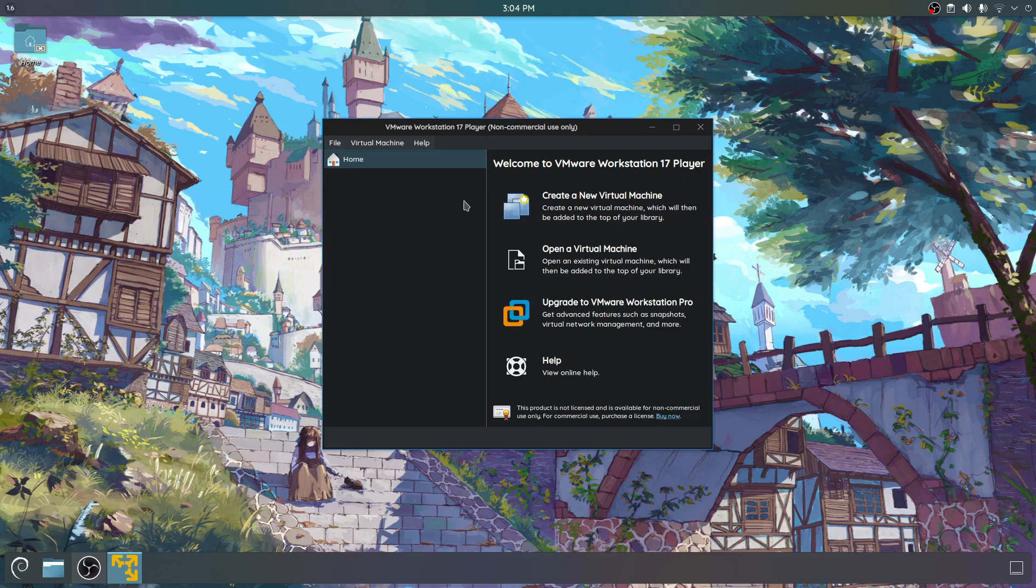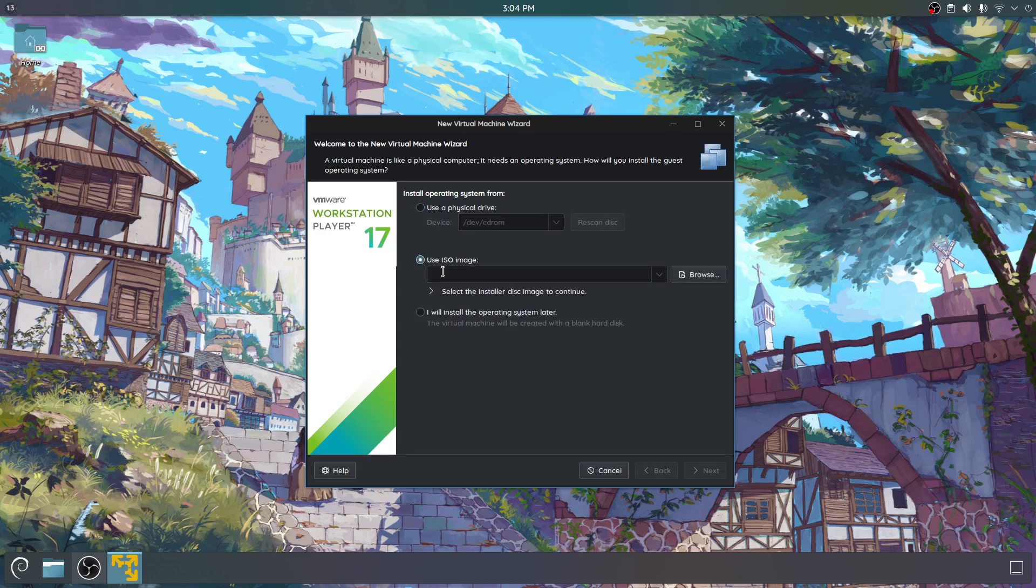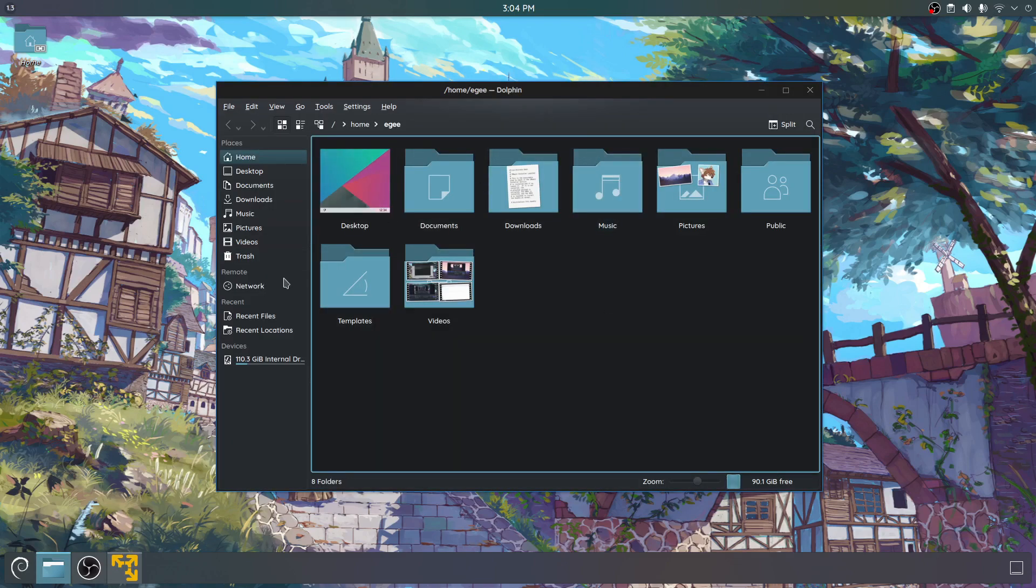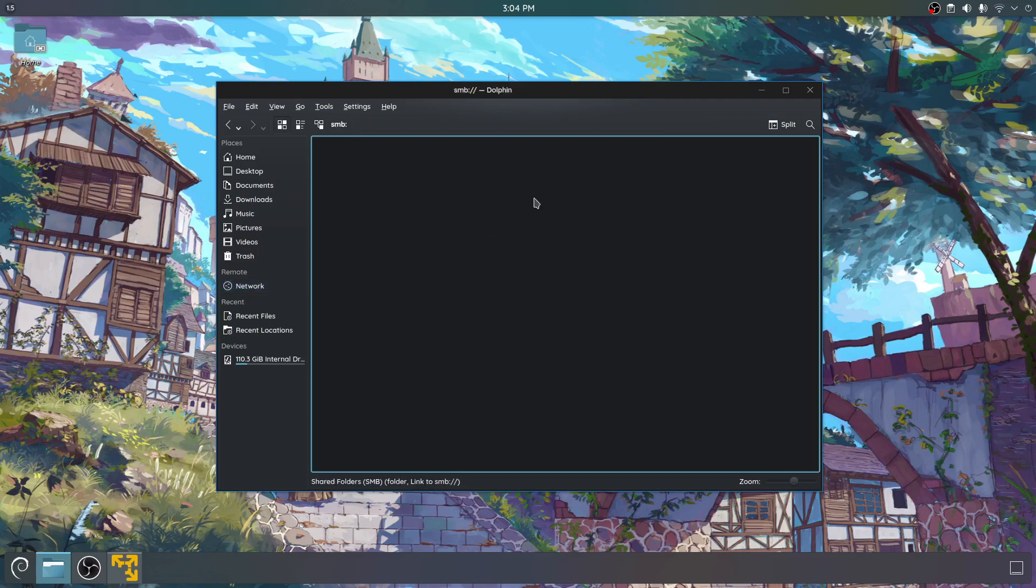So if you want to create a VM, you go to create a new virtual machine. But you won't get far without an ISO image. You could actually use a physical drive, but we're gonna get an ISO image. You could also just create the virtual machine and then install the operating system later, but for this demonstration I want to use Windows 10. And for that I need a Windows 10 ISO, and I have one.